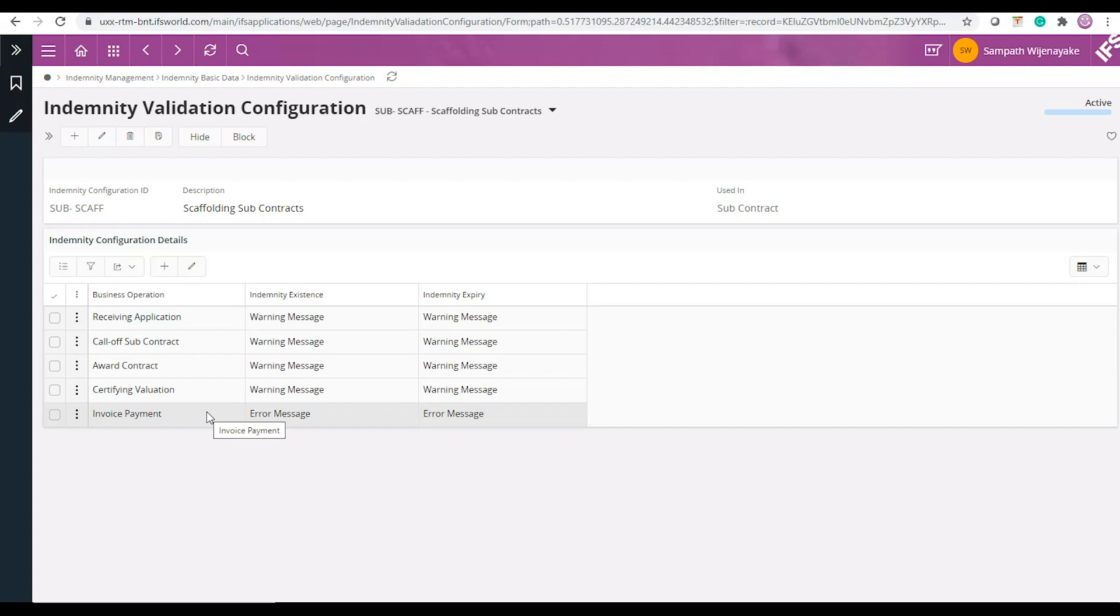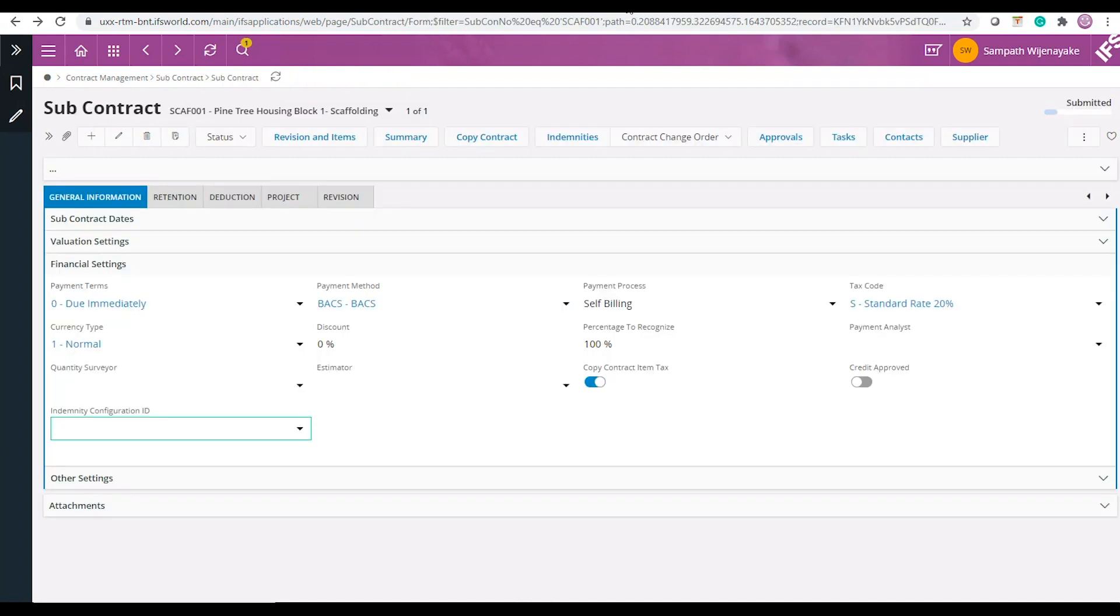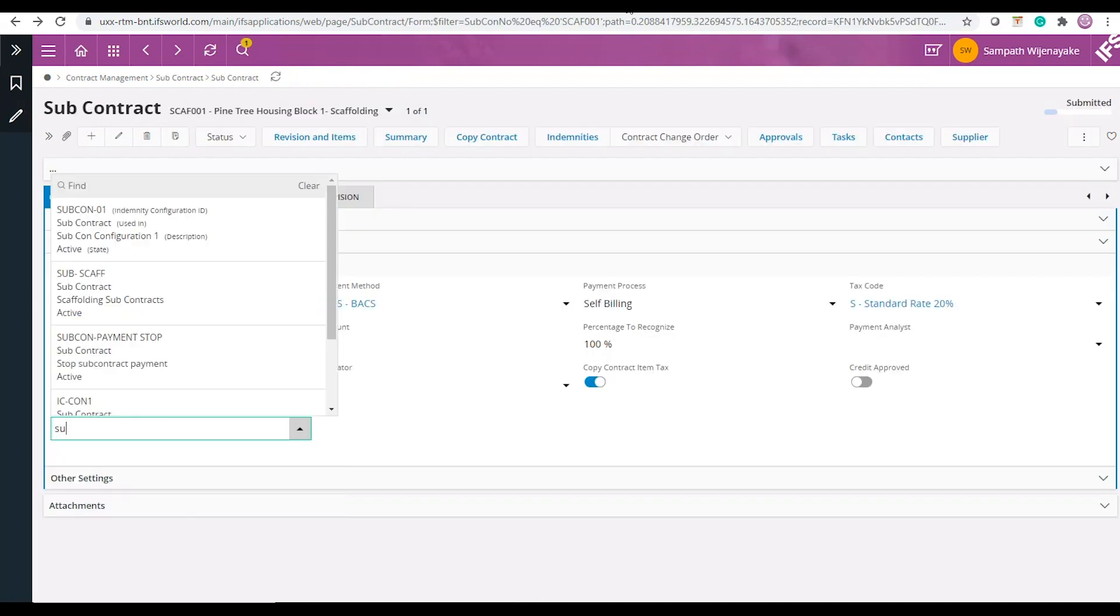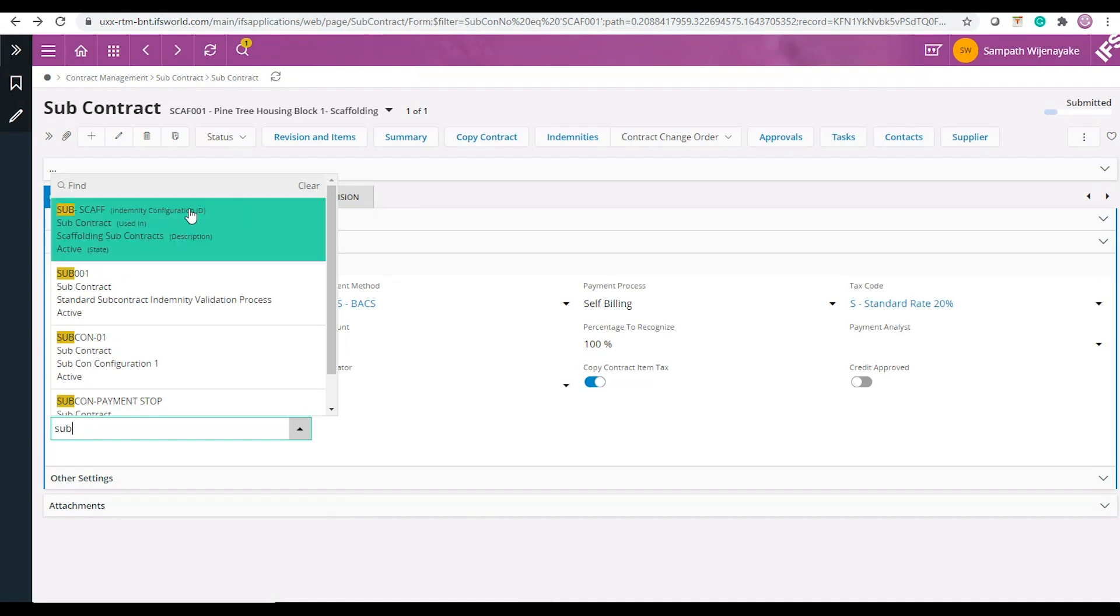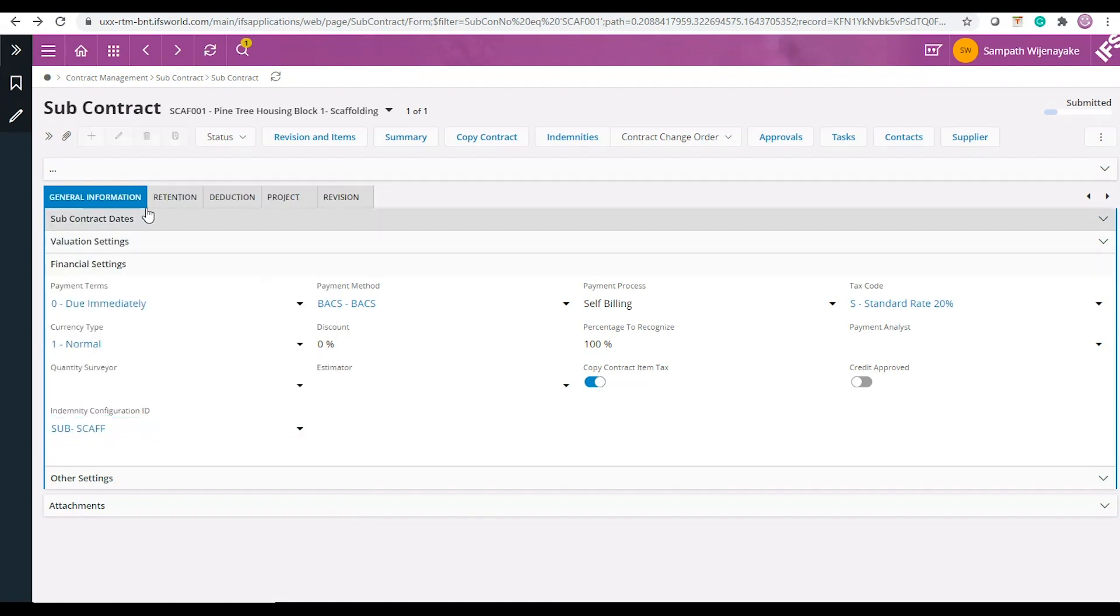Is it when you award the contract, certify the valuation, make the payment and so on. You then need to connect your indemnity configuration ID to the subcontract.